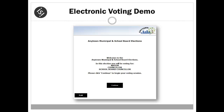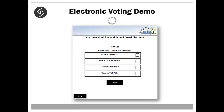This welcome message advises the voter what ballots they are eligible for and what ballots, if any, have been won by acclamation. The voter is now ready to begin voting.